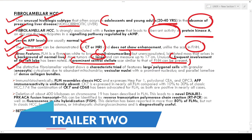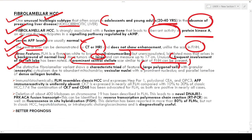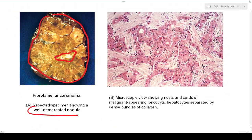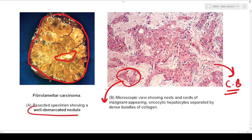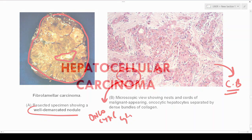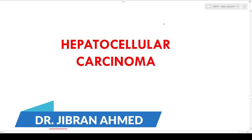Microscopically there are three important features — a triad of large polygonal cells with granular cytoplasm, that is oncotic cytoplasm, due to the presence of abundant mitochondria. Number two, they have vesicular nucleus with prominent nucleoli. Number three, they have parallel lamellae of dense collagen bundles. The hepatocytes show increased eosinophilic oncotic cytoplasm with prominent nucleoli.